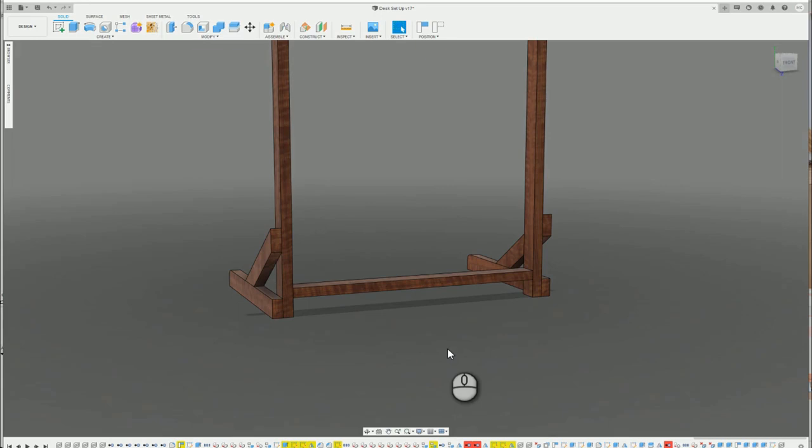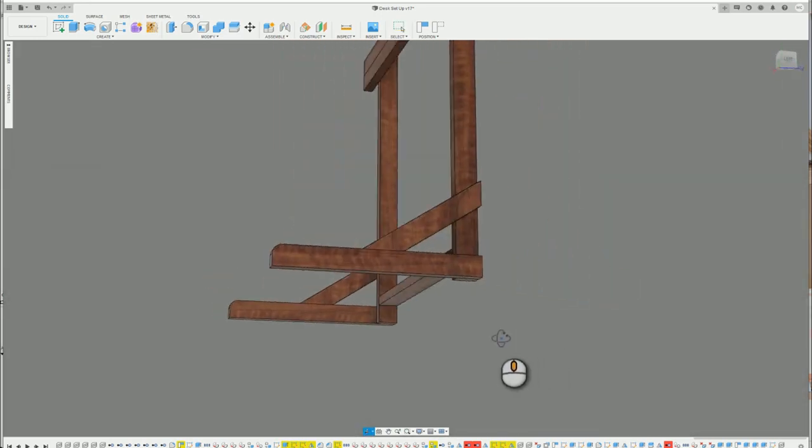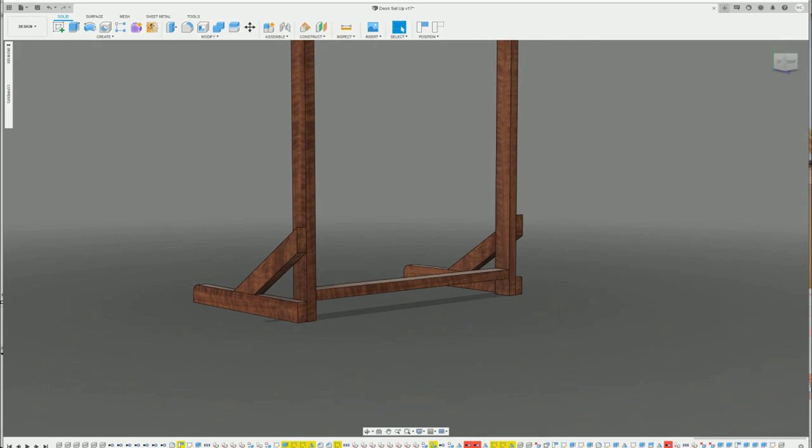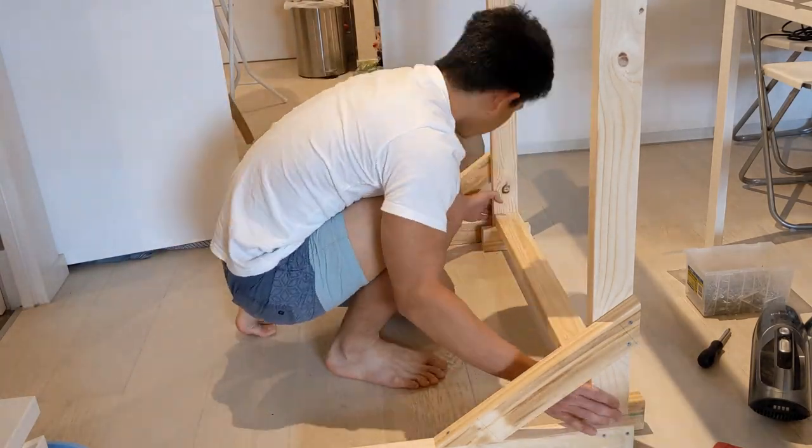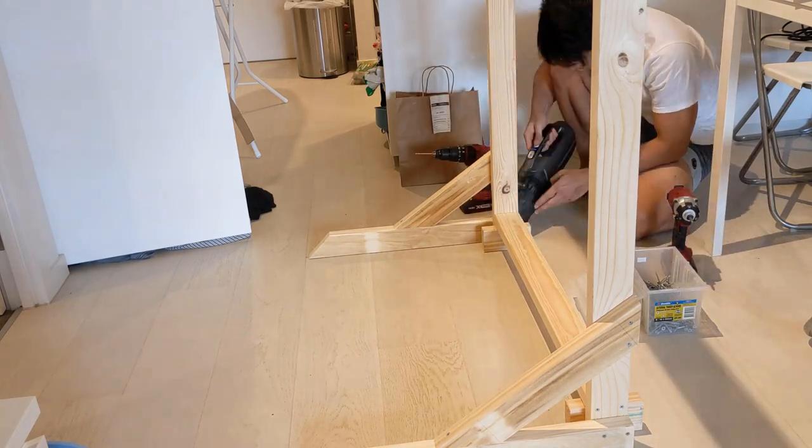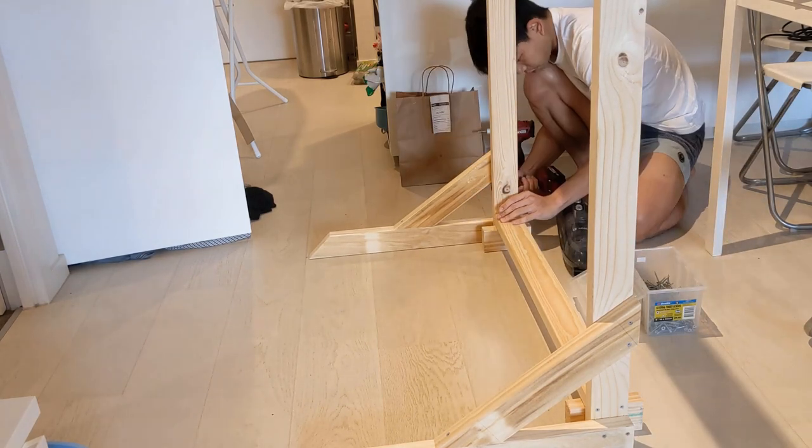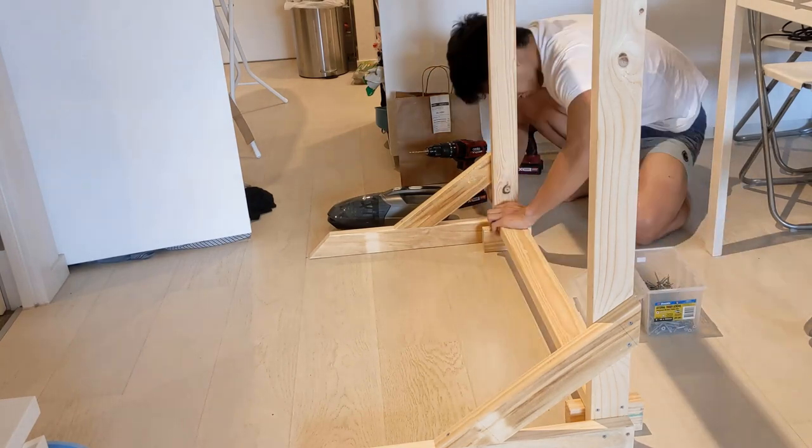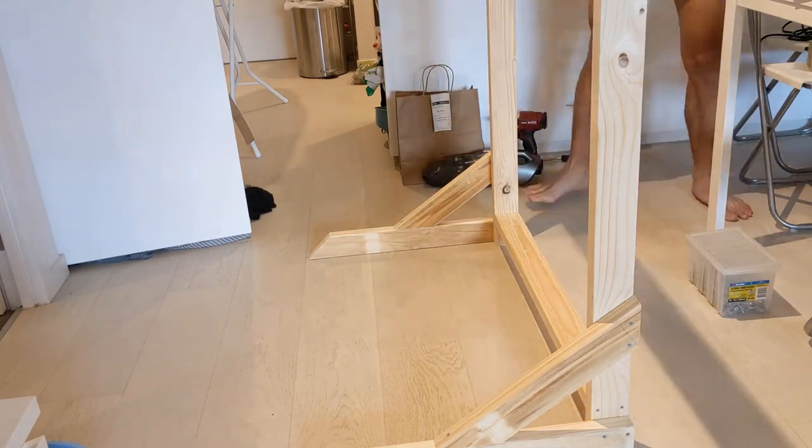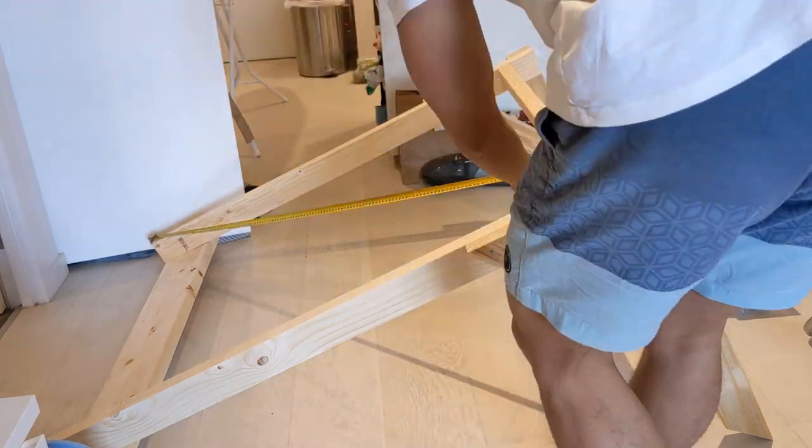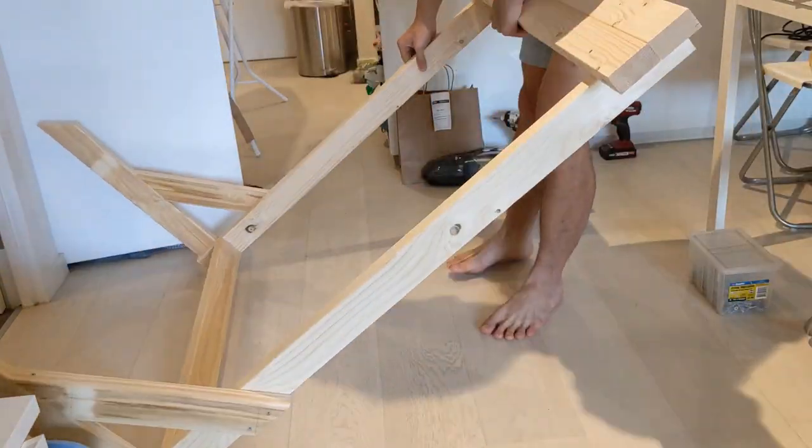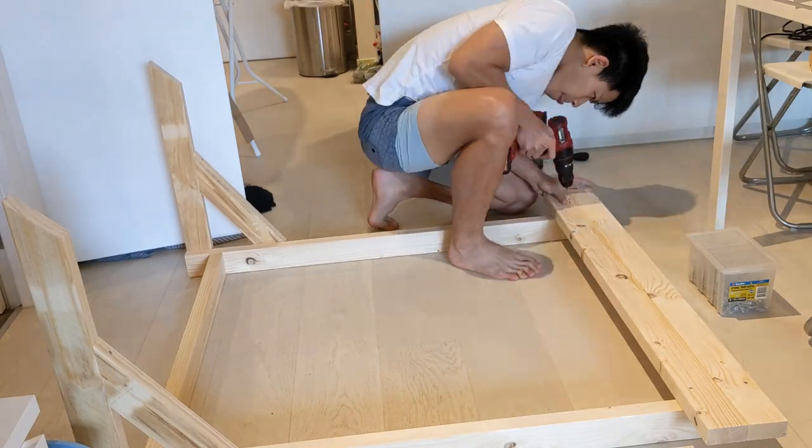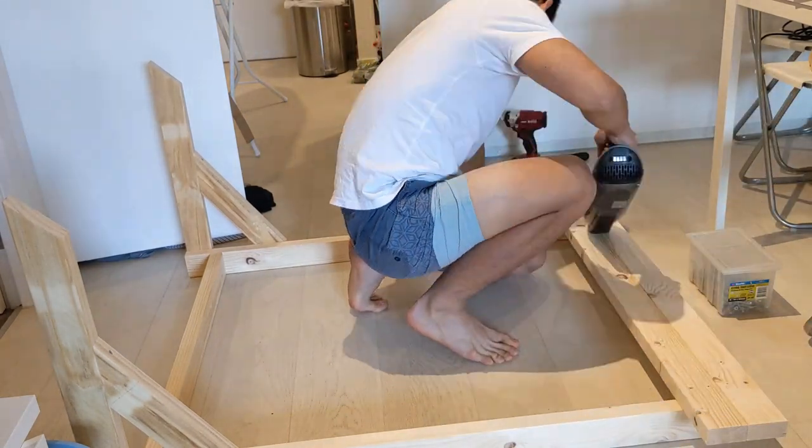Next, the bottom brace goes on. This also doubles as a footrest. I then checked the diagonals of the frame to make sure that it was square. When I was happy with the alignment, I inserted more screws on the top beams just for added strength.